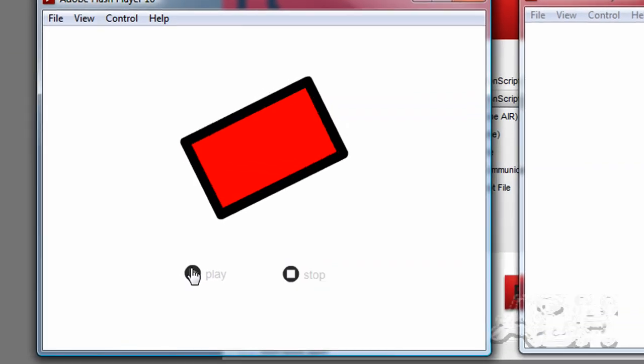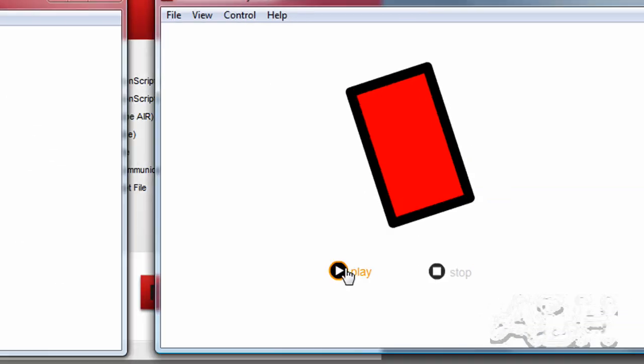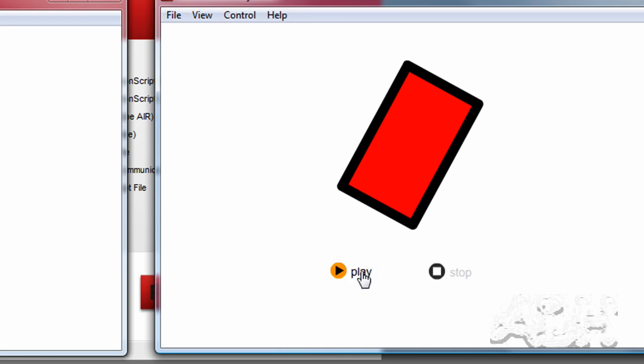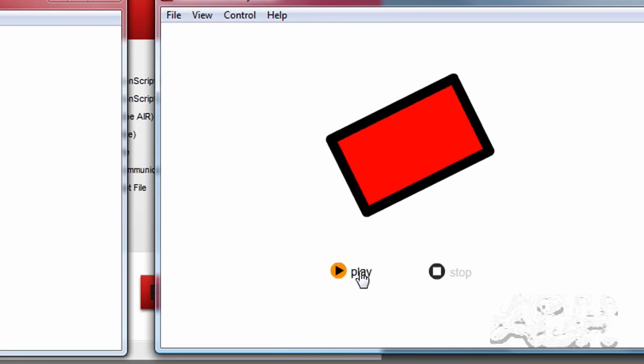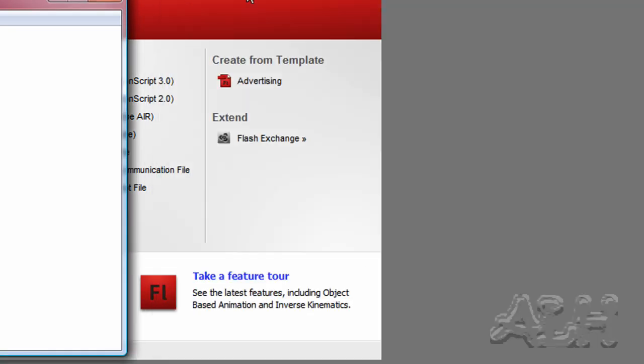The first one, the buttons do not work. And the second one, they are controlling the movie clip. So let's see how we do this.